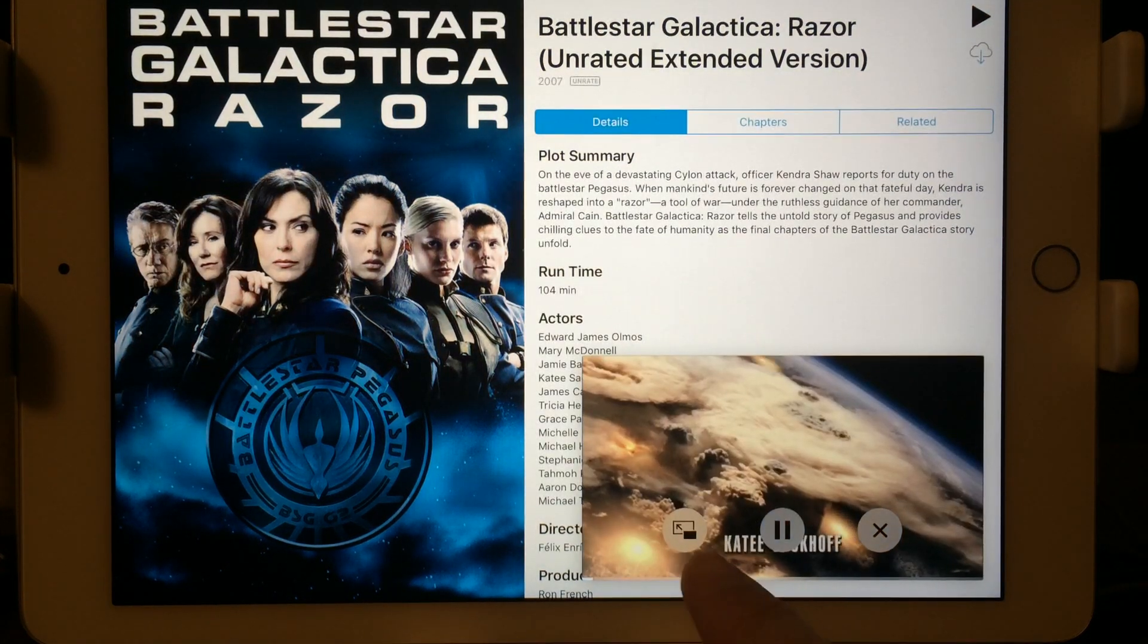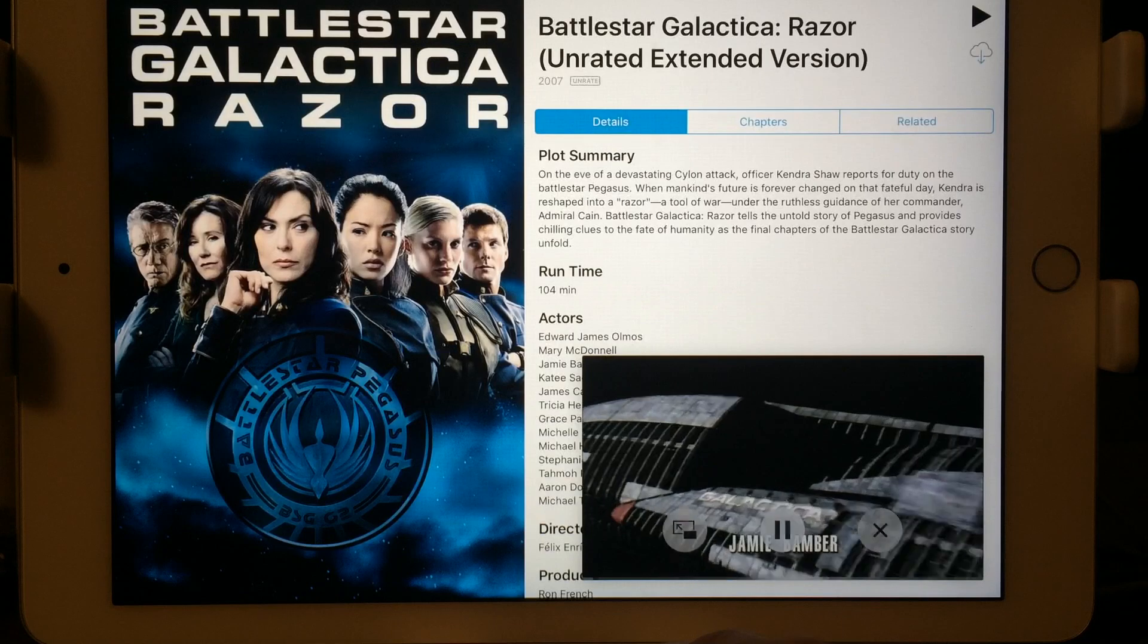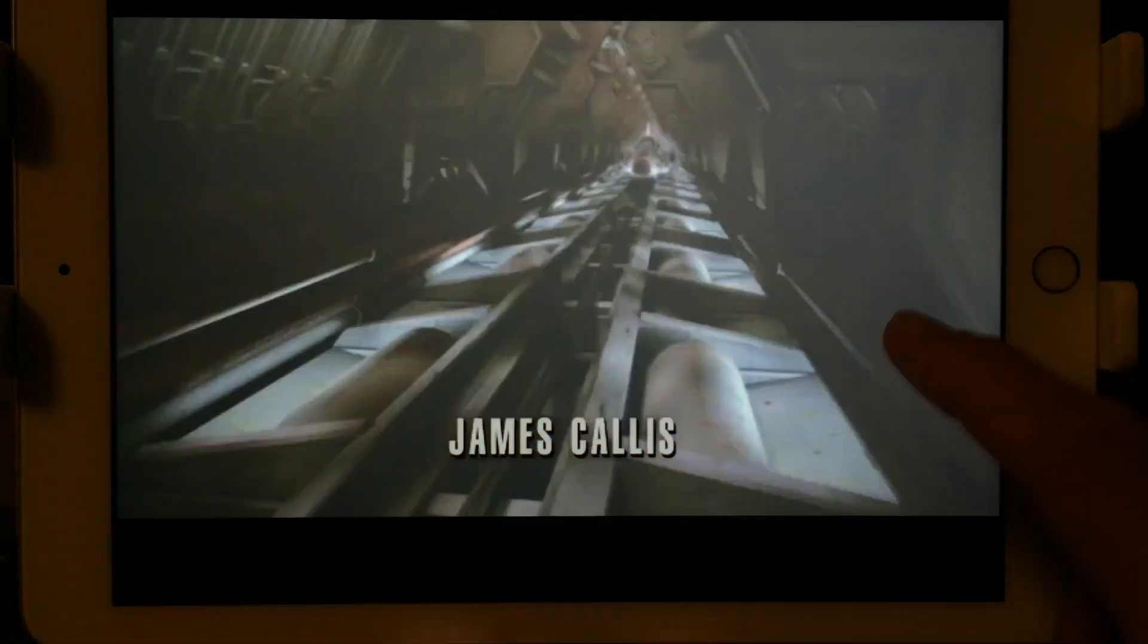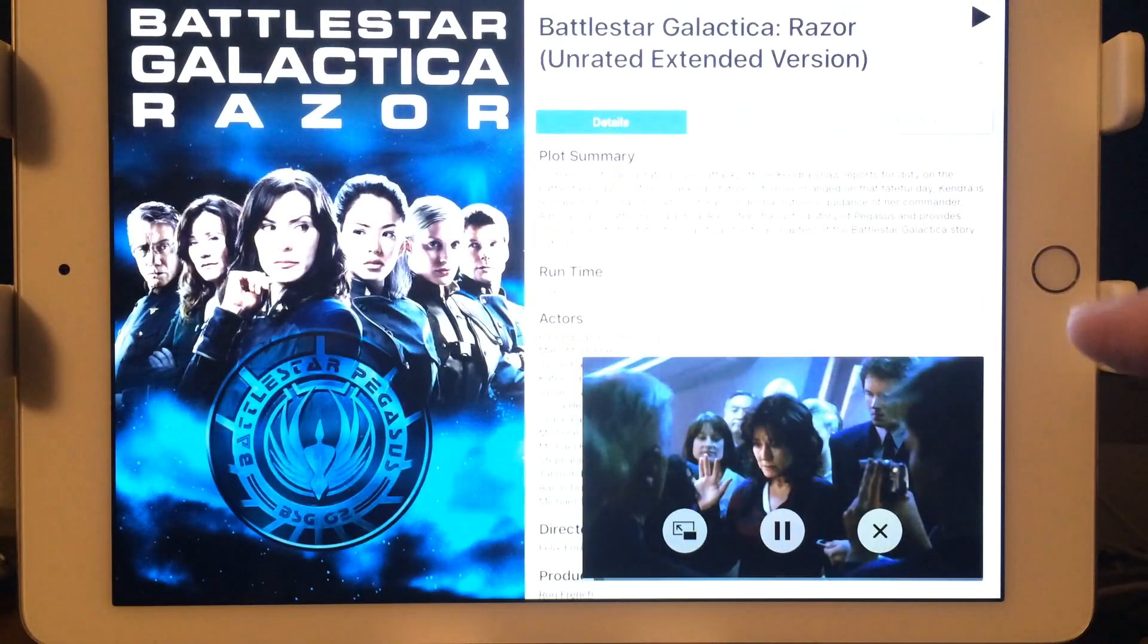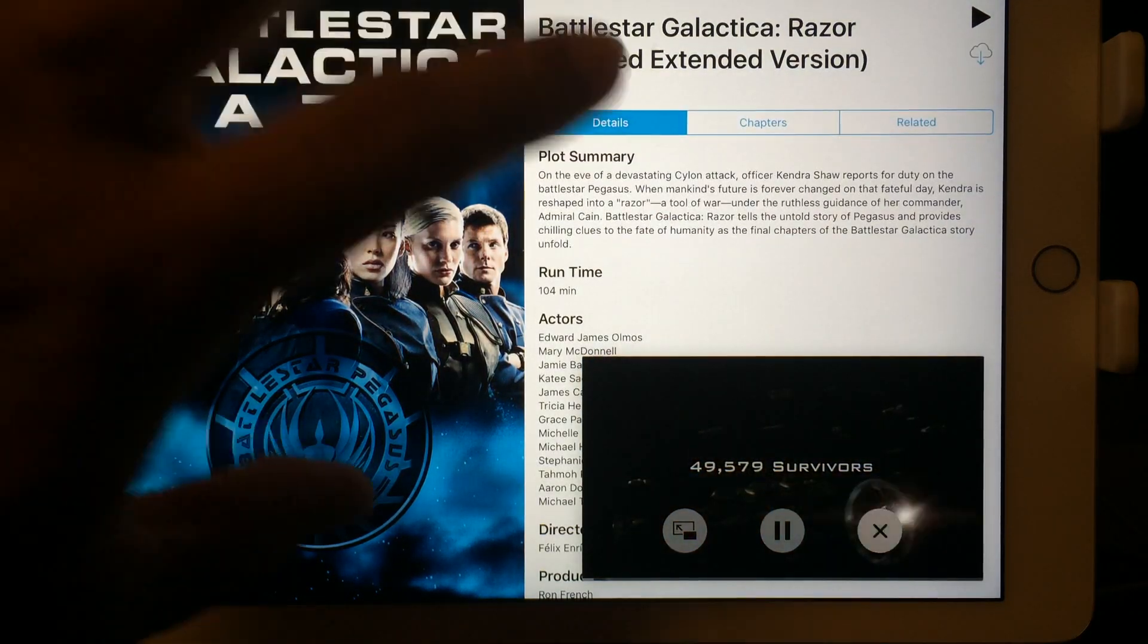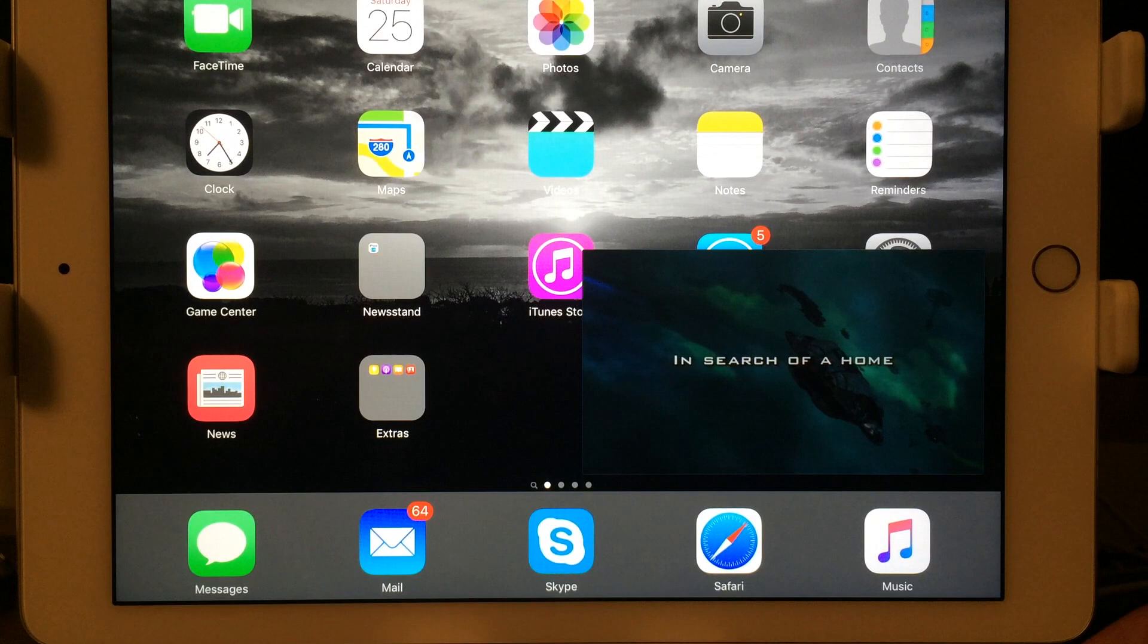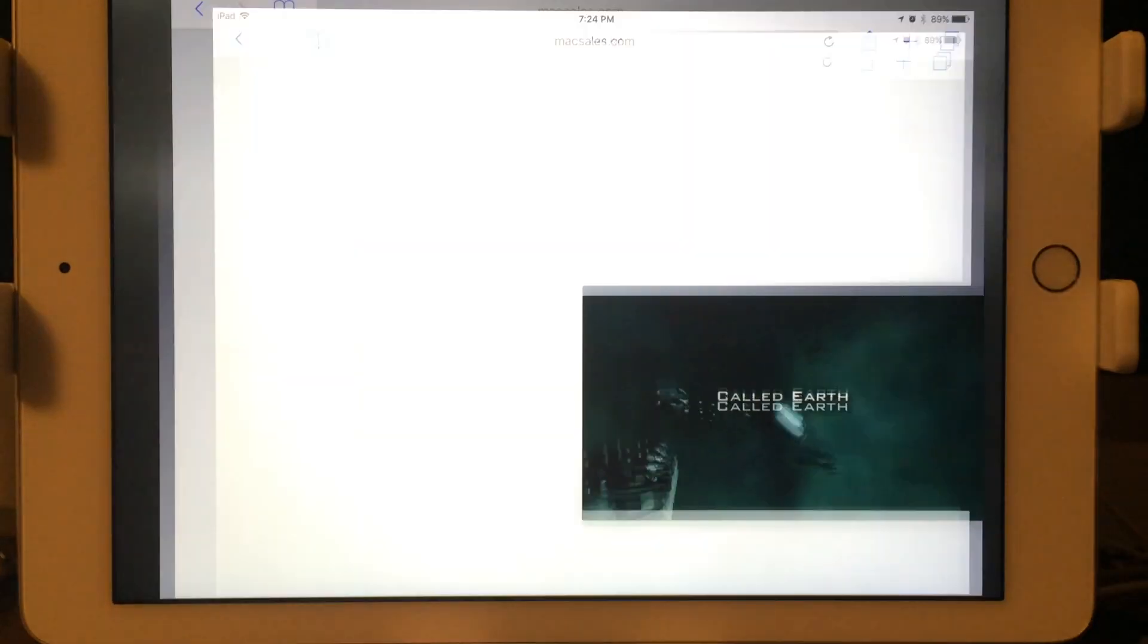And again, you can see this right here, this little icon. Let me tap on this. It goes back into full screen. Again, I tap on the screen. It's right here on the bottom right-hand corner. I just tap on that. It goes into a miniature split screen.